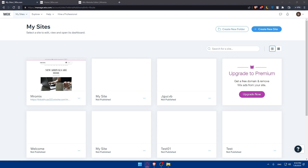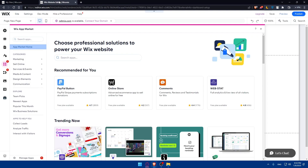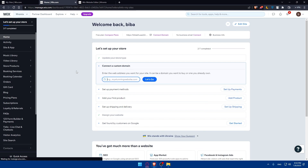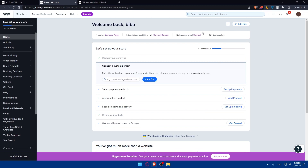Congratulations — you have successfully transferred your Wix website to EditorX in 2023. By creating a backup of your Wix website, setting up an EditorX account, importing your website, or simply transferring ownership from Wix to EditorX, you will be good to go. We hope this tutorial has been helpful. If you're facing any issues, you can contact Wix or EditorX support, or leave a comment below and I'll get back to you. If you liked this video, leave a like and subscribe for more tutorials. See you in the next video.